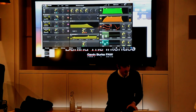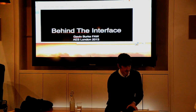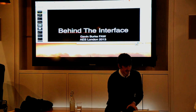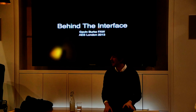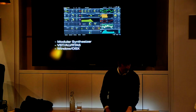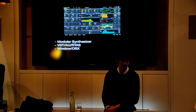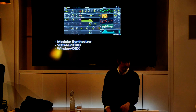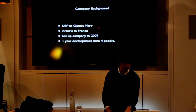I'm going to start with a PowerPoint presentation — more to keep me on track so I don't get too lost. Circle is a modular synthesizer, available as VST, Audio Unit, and RTAS, on Windows and OS X.